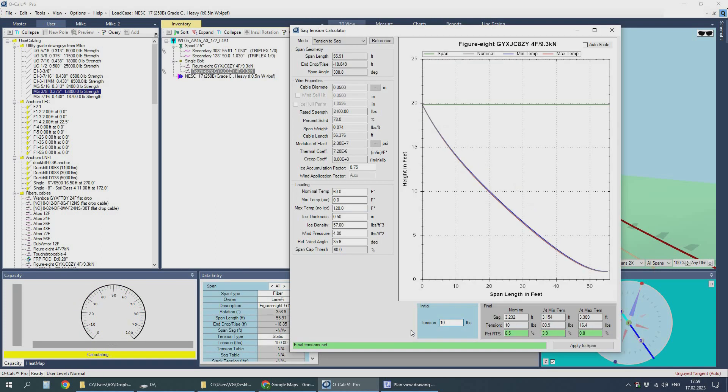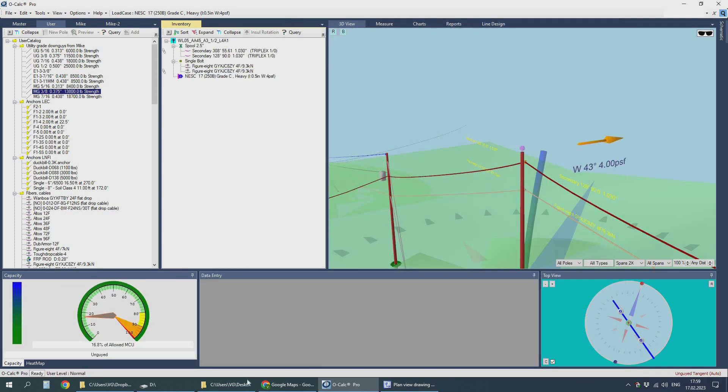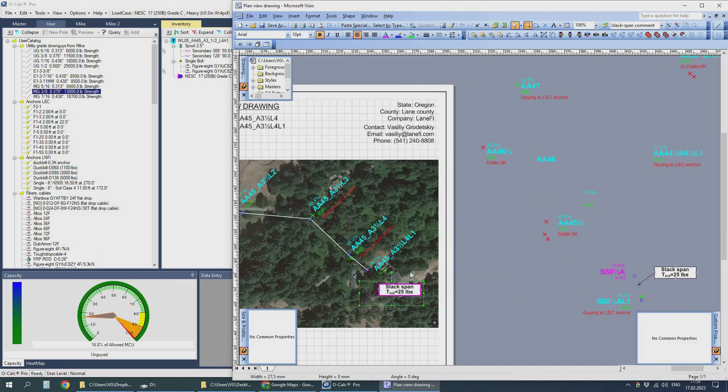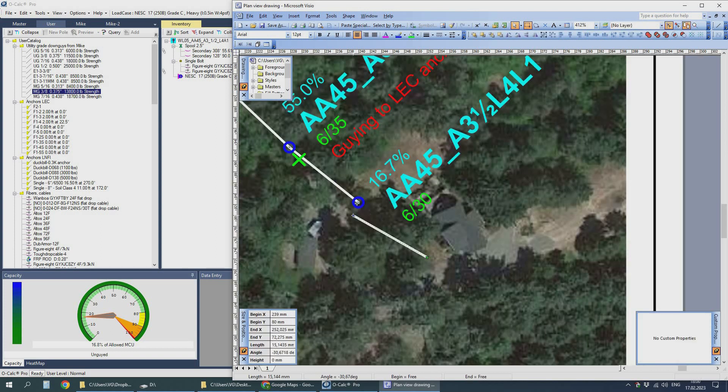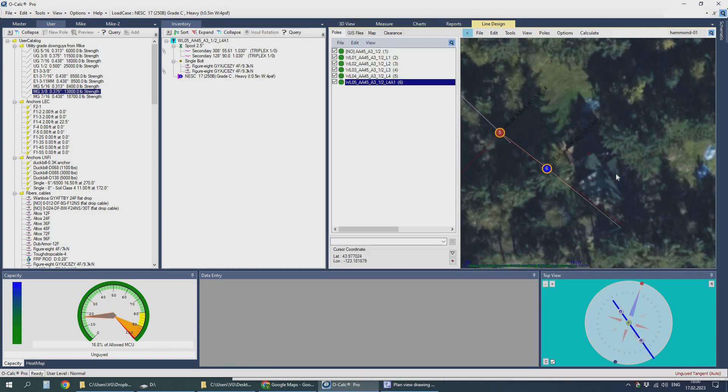I decide to make the last two spans of fiber slack spans, so I pick the correct initial and resulting tension, final tension.